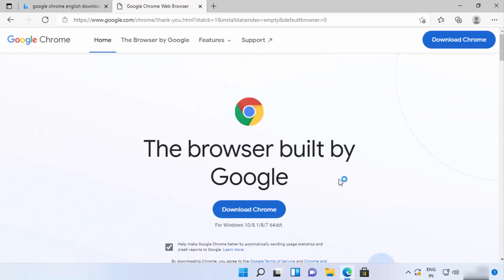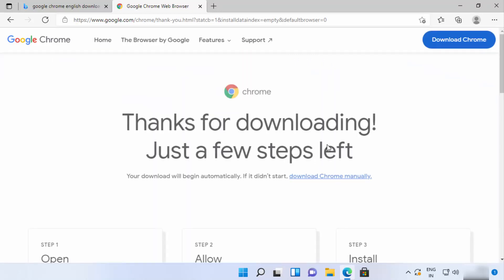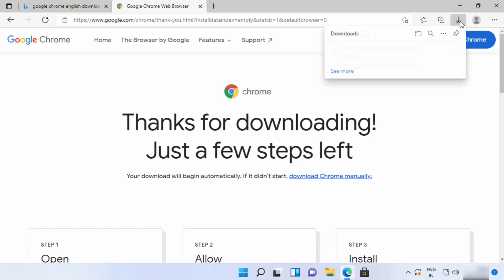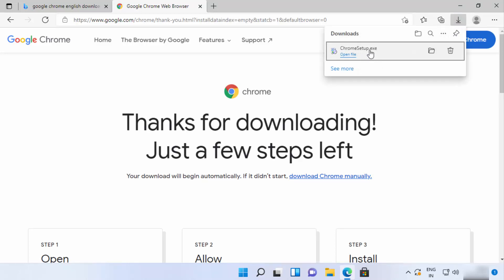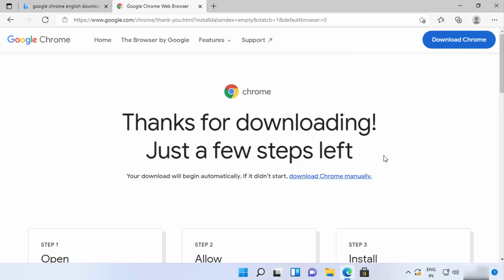For now I'll download the English version, so I'm going to click on 'Download Chrome,' which is going to start the download of the Chrome .exe file. You can see the file is now downloaded on my Windows 11 operating system — the file name is ChromeSetup.exe.